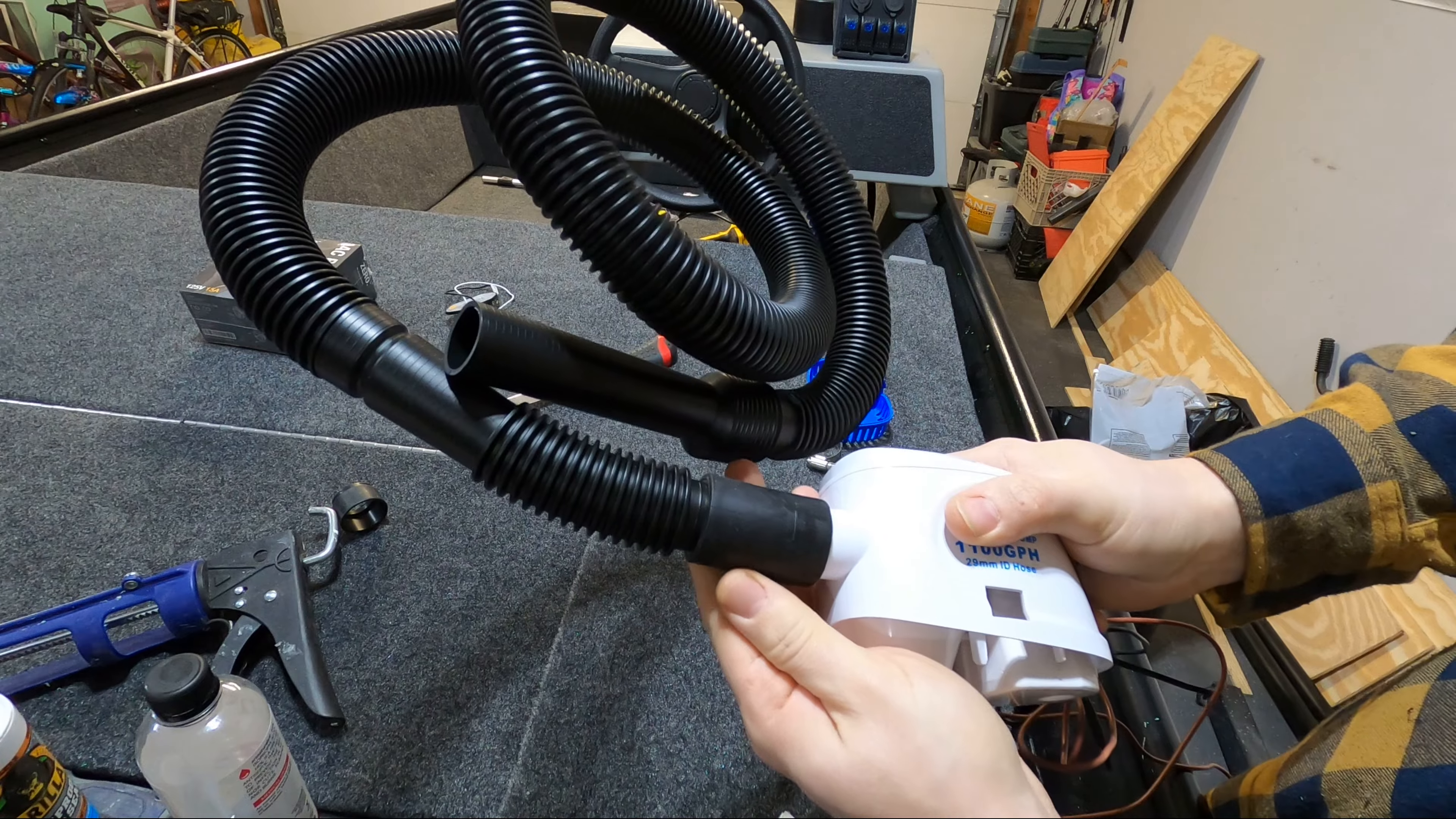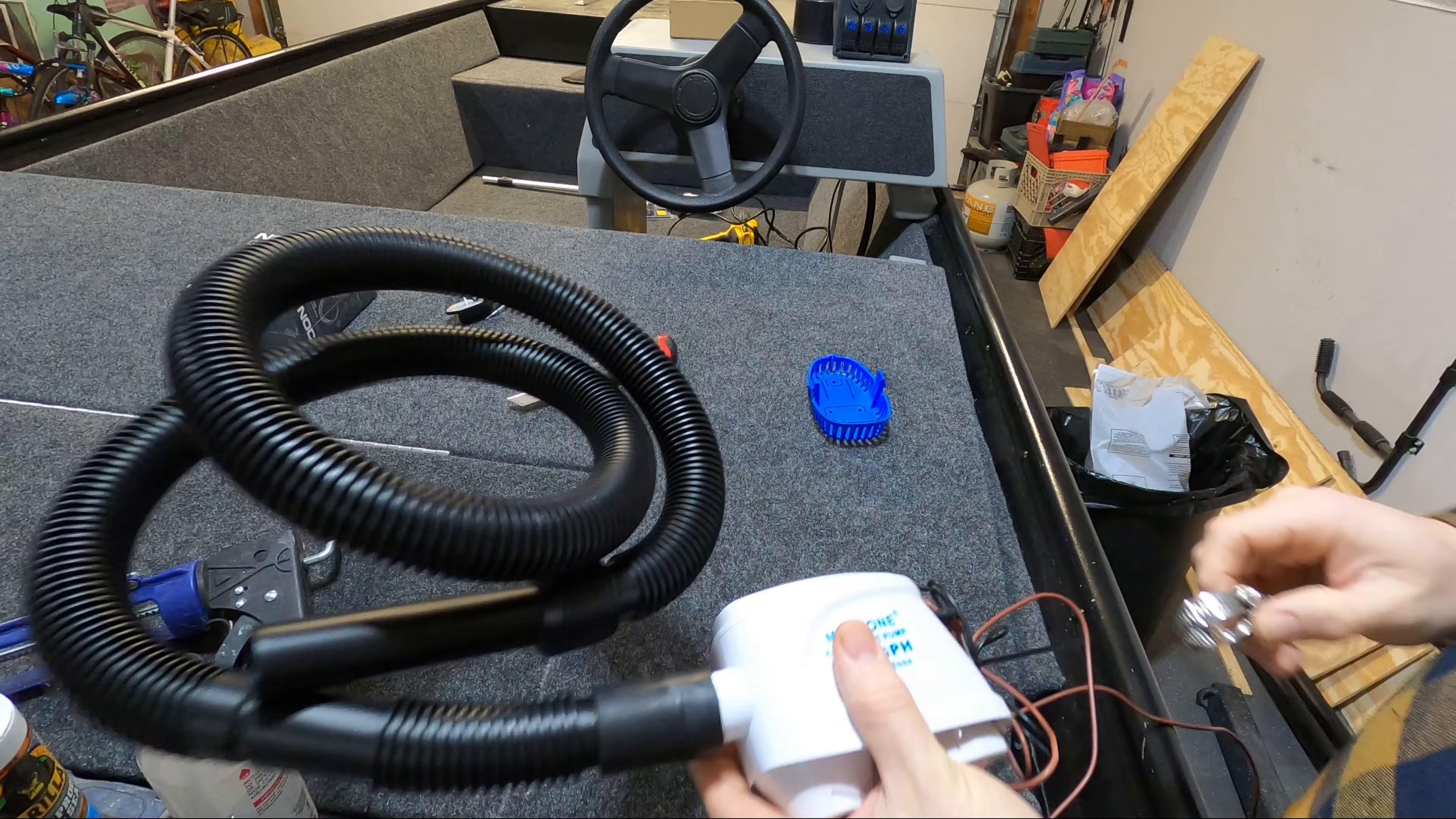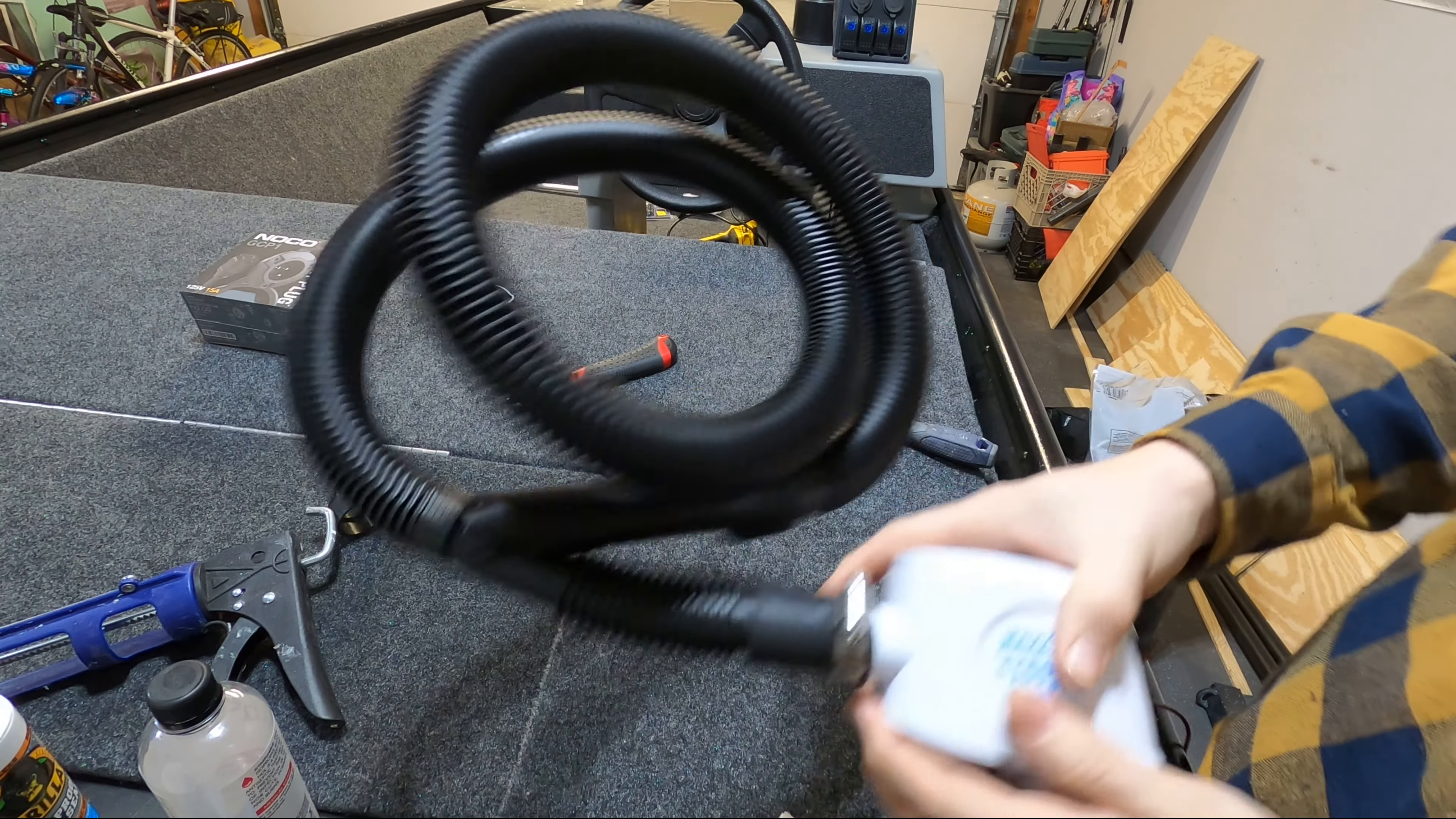With the rubber attachment in place I'm also going to put a hose clamp on there just to make sure this doesn't have any chance of sliding off. Now let's position this in the boat and see where we're going to place it.